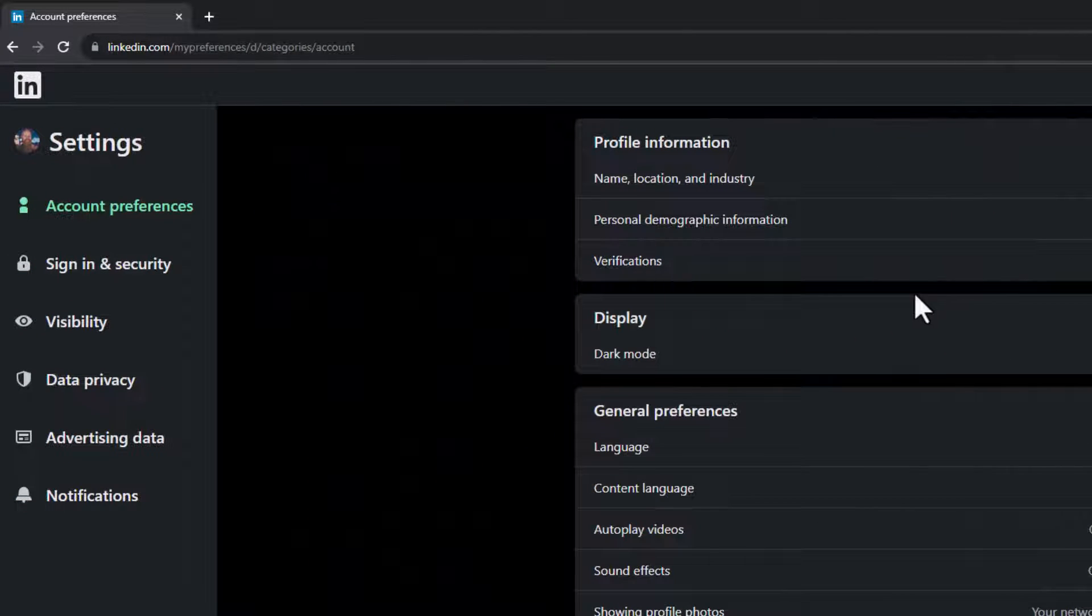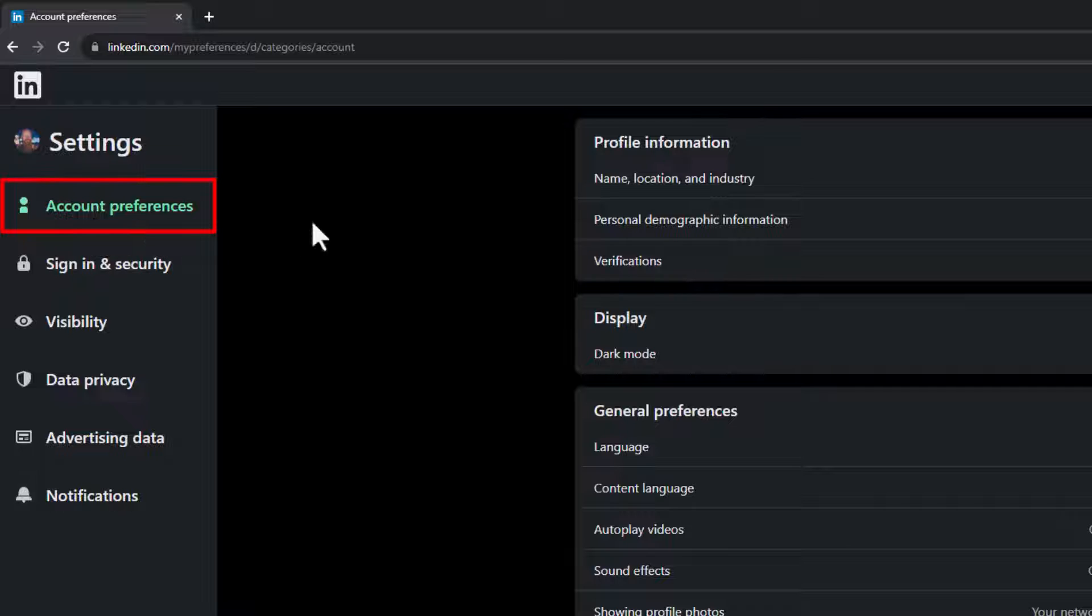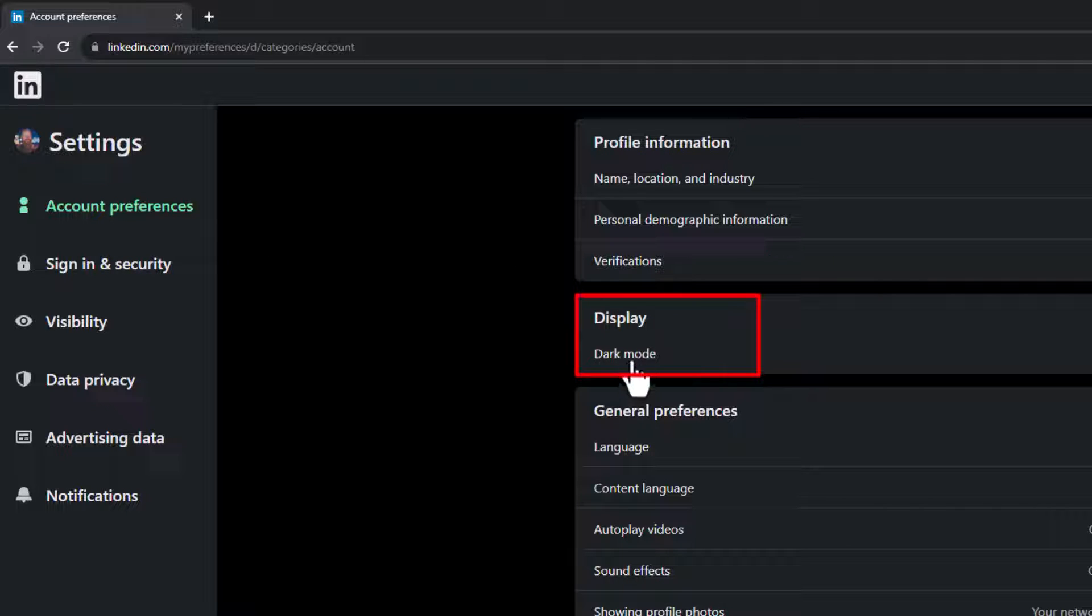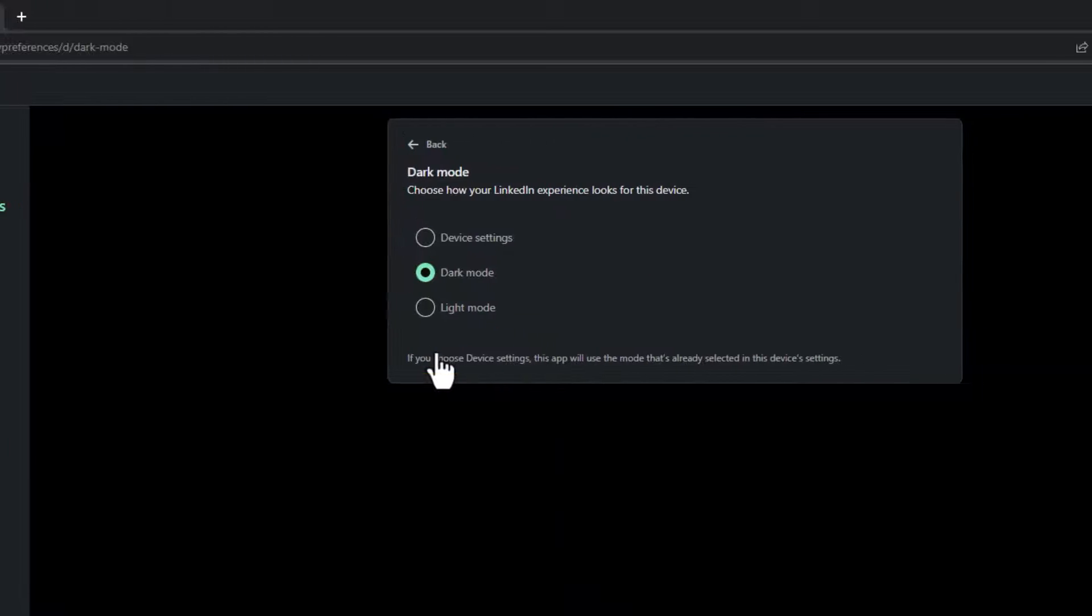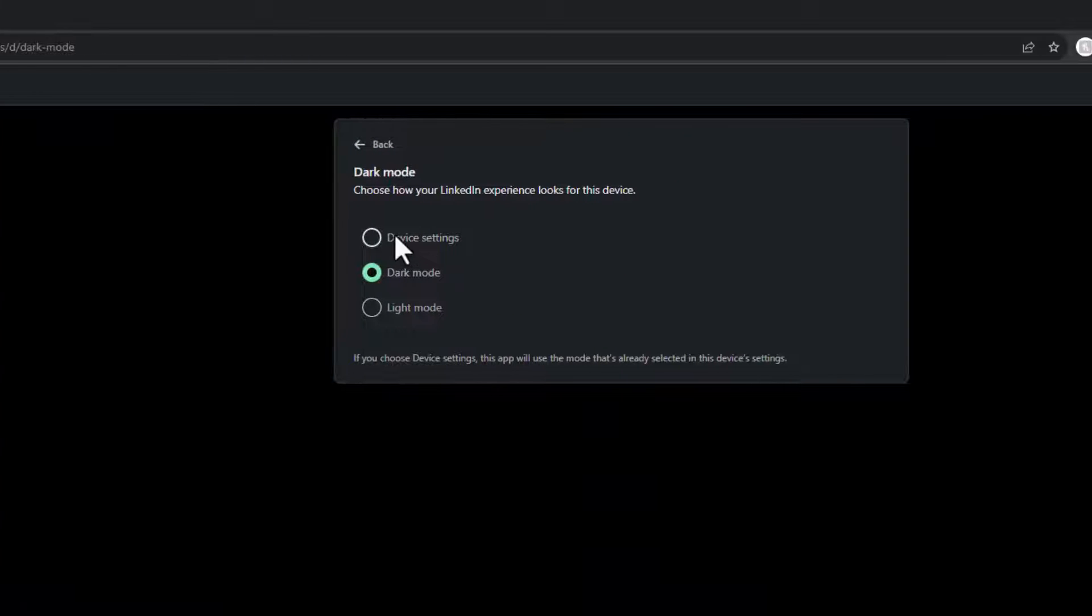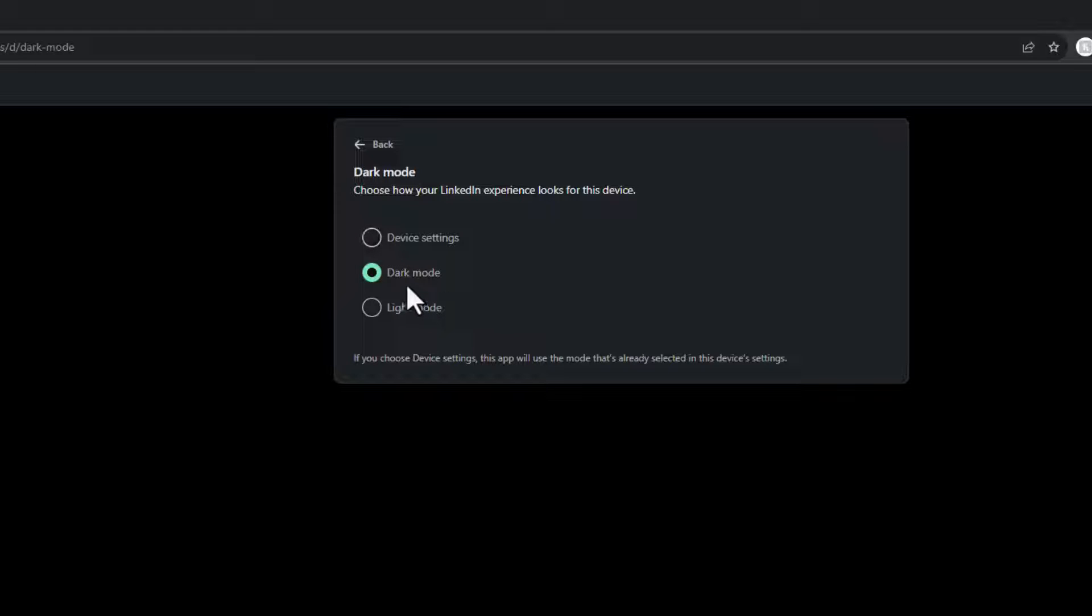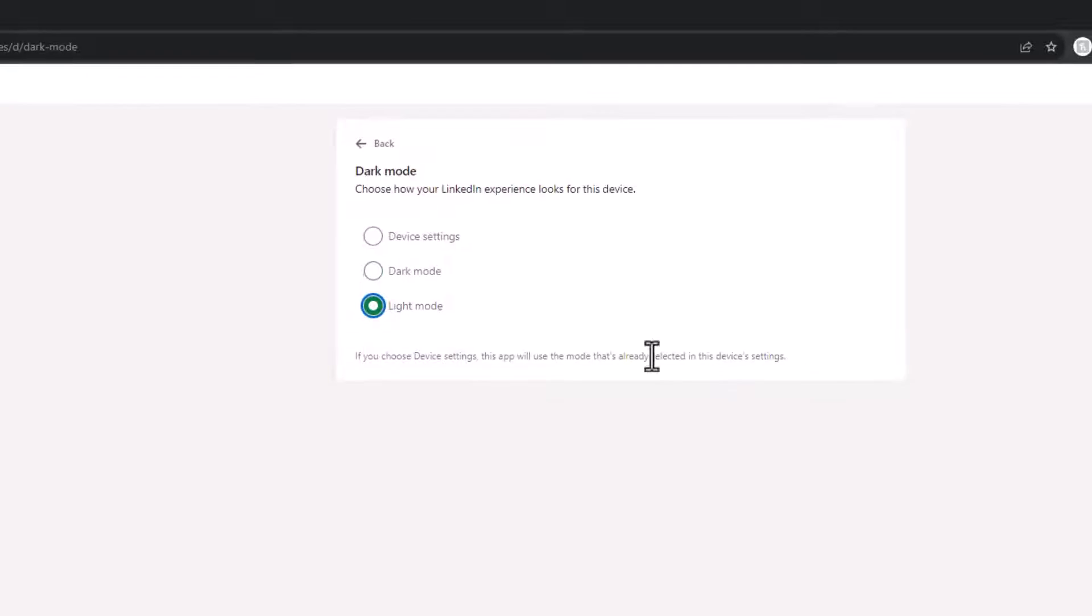In settings and privacy on account preferences, you have display and you'll see I already have dark mode selected. You want to change it though, click on dark mode. You've got device settings, so your default to whatever your device settings are, which might already be dark mode. You've got dark mode and you've got light mode.